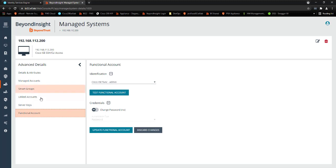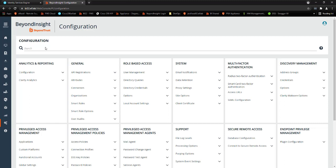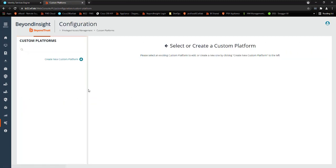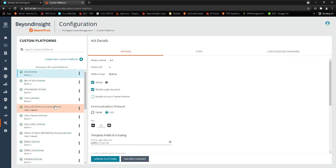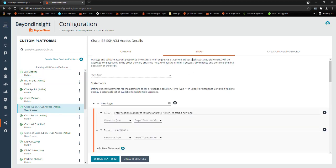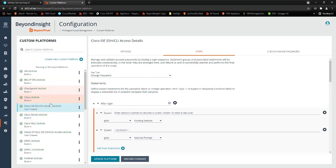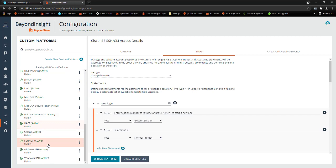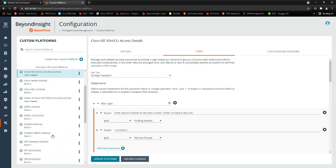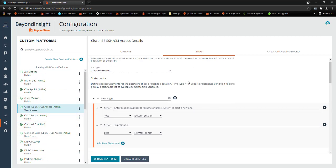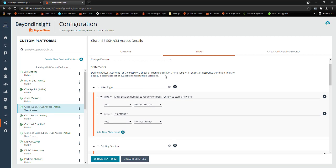And how it does that is specifically for this platform, we have something called custom platforms. And you can come into these platforms and build out the response that meets that password change requirements over CLI. So what we're looking at here, and you see we have a ton of platforms that we support out of the box as well. But specifically for Cisco ICE, there's a couple of unique steps that happen. So we'll log in with that functional account or that administrator account in this case.